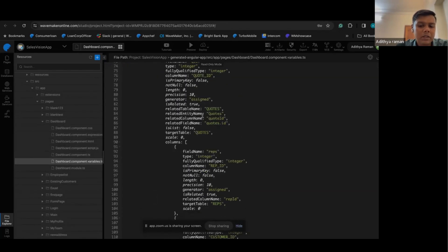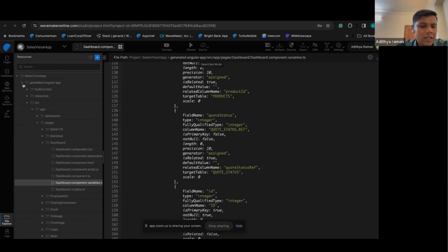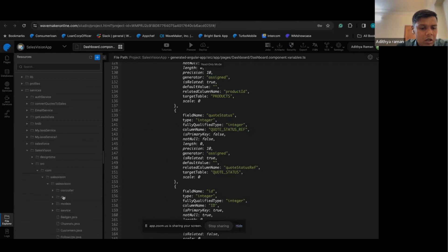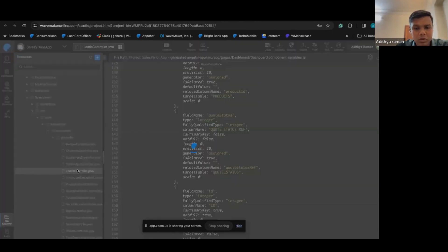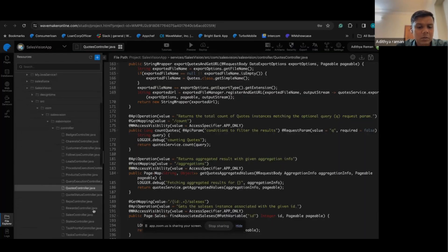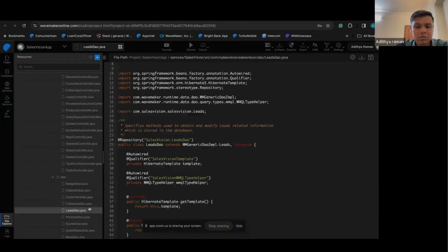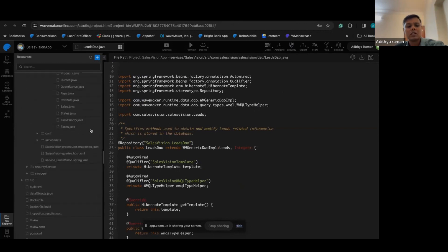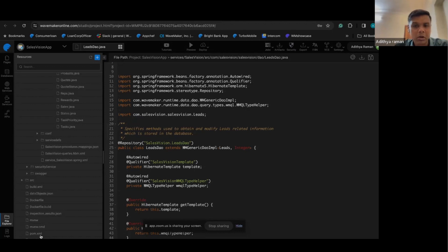For whatever JavaScript you write, we will provide the Angular code as a platform — this is the standard-based code getting generated. The same applies to the decoupled backend. Looking at the backend services — the database called Sales Vision — as I drill down you can see we are generating all the POJOs, DAO files using Spring and Hibernate framework. At the end of the day this is a Maven-compliant project so you can deploy it on any Java app server of choice — Tomcat, JBoss — or any cloud provider.